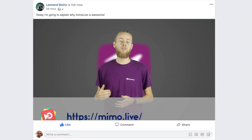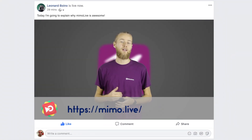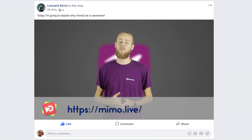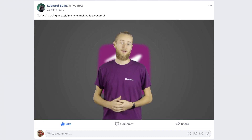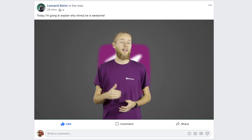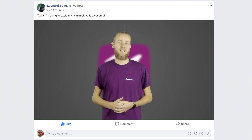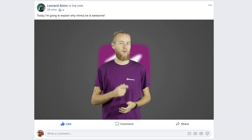You can go to memo.live to get a free trial of the latest version of MemoLive, so you can try it out yourself and create your next livestream with MemoLive.